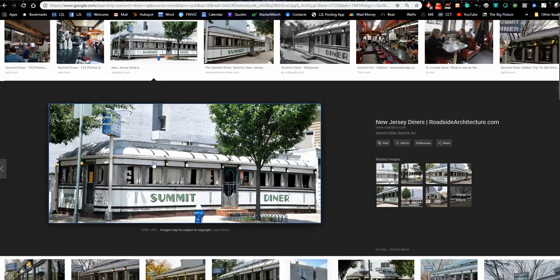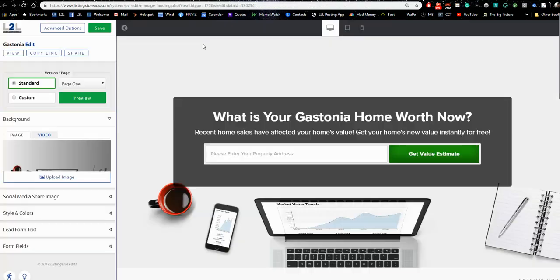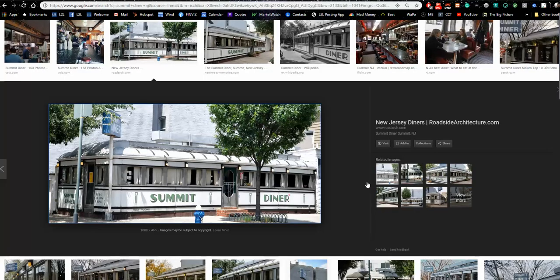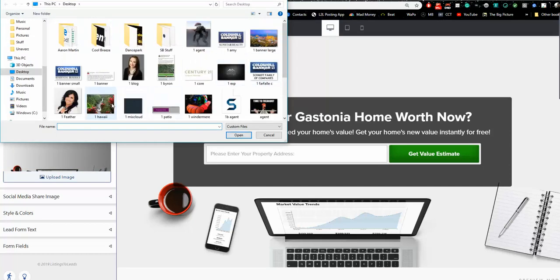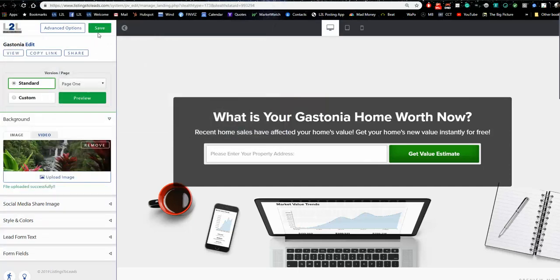That's counterintuitive — a lot of agents think a million-dollar home should be on the landing page. But if you do that, you exclude everyone with a normal home. What you're trying to do is get someone's address and contact information from the internet, and you have to establish trust. One way to do that is to show you know their neighborhood. In Summit, New Jersey, a photo of the Summit Diner signals 'I know your area.' I've got a picture of Gastonia right here on my computer — I'm going to snap it in and click Save.